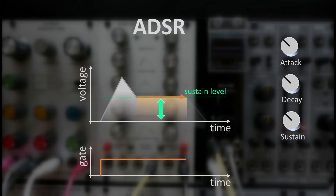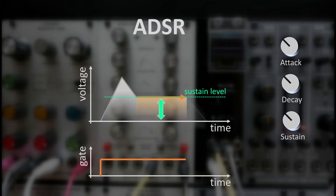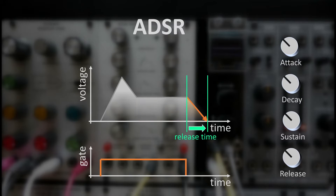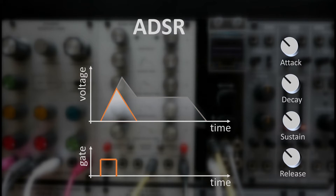The sustain level can be adjusted continuously between 0 and 100%, and the envelope rests at this level until we release the gate. With gate release, the envelope decays back to 0, and the release time control determines the slope of this final decay. When we release the gate earlier — for example, already during the attack phase — the envelope typically jumps to the decay phase directly and starts to decay back to 0. But this depends a bit on the specific design.